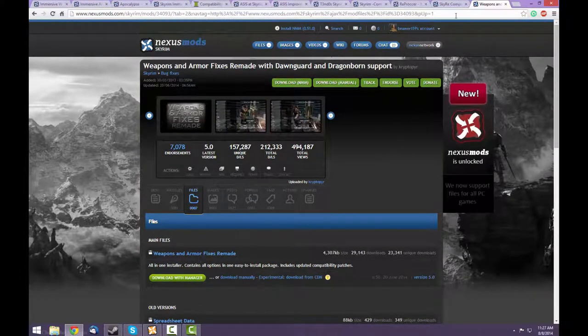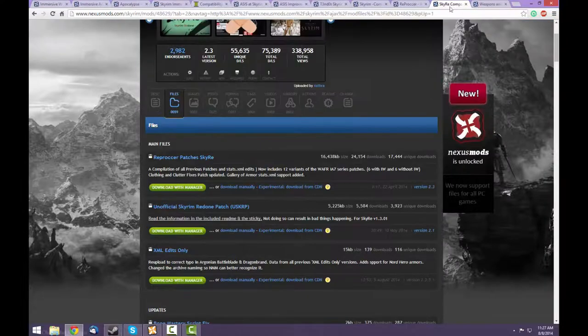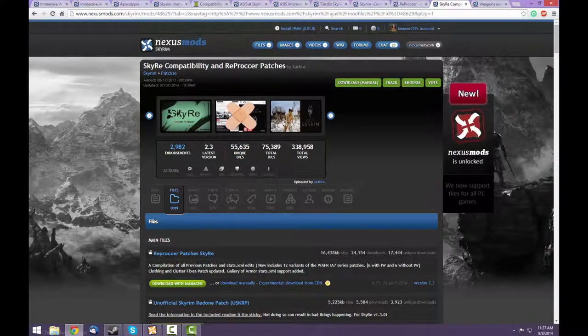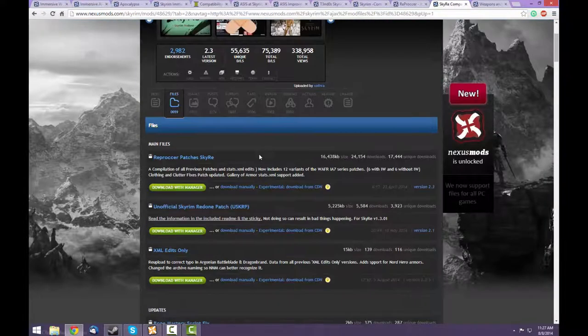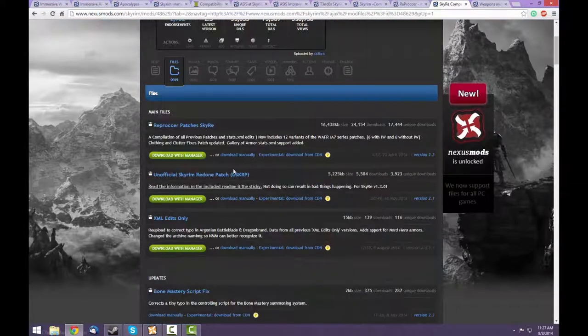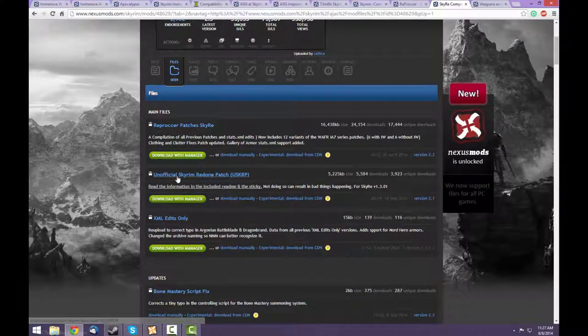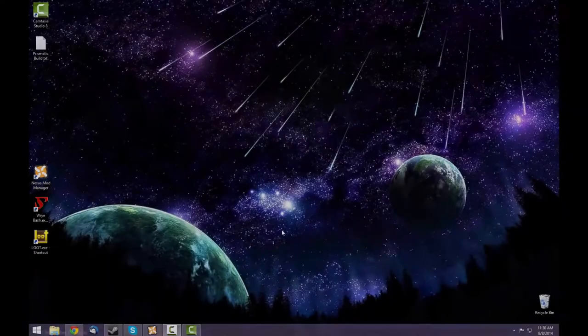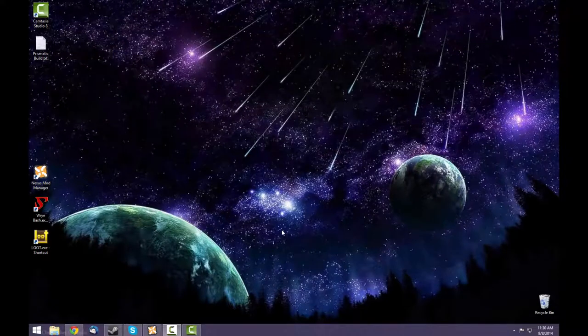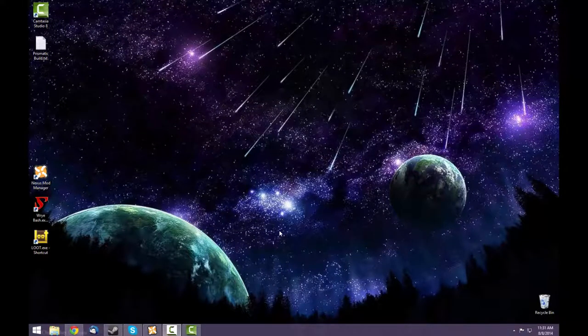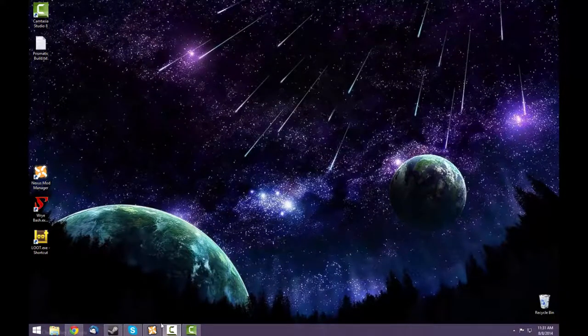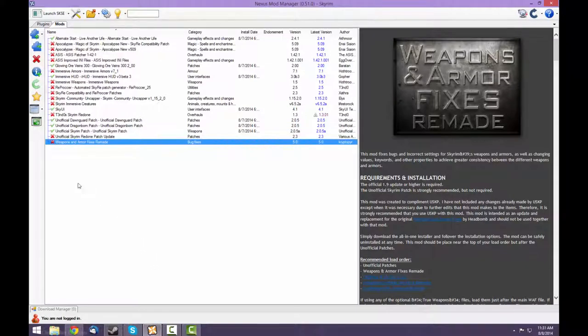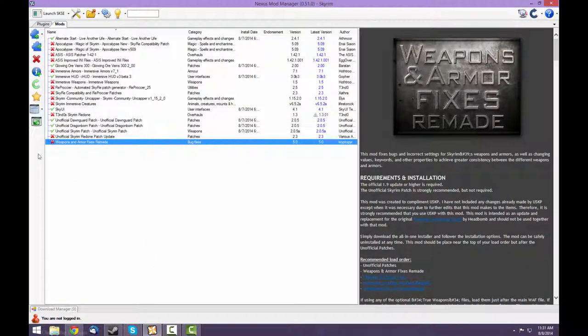By the way, here with the compatibility and Reproccer fixes, be sure to pick up the unofficial Skyrim Redone patch as well. Once you've gone through and downloaded all of these files, they should show up in the Nexus Mod Manager. You should have 13 archives and you can start activating them.